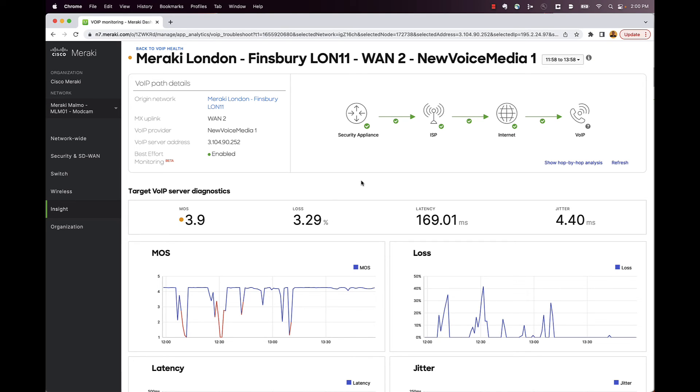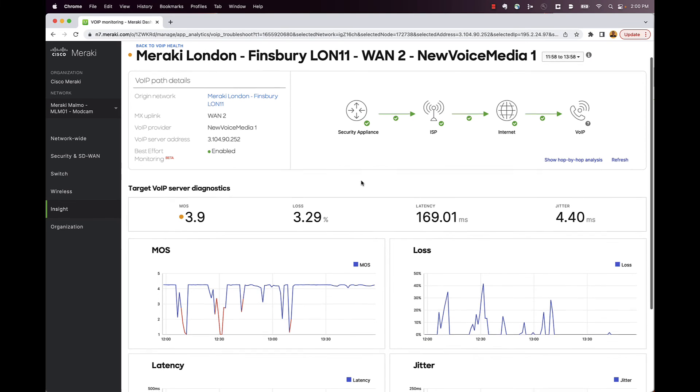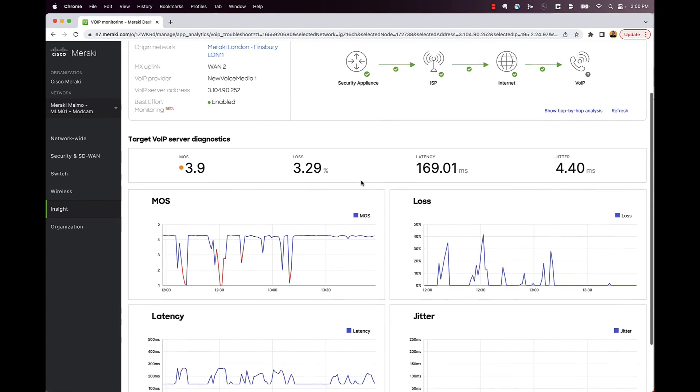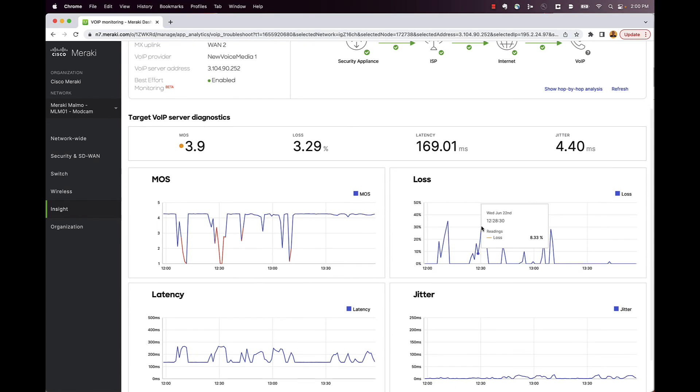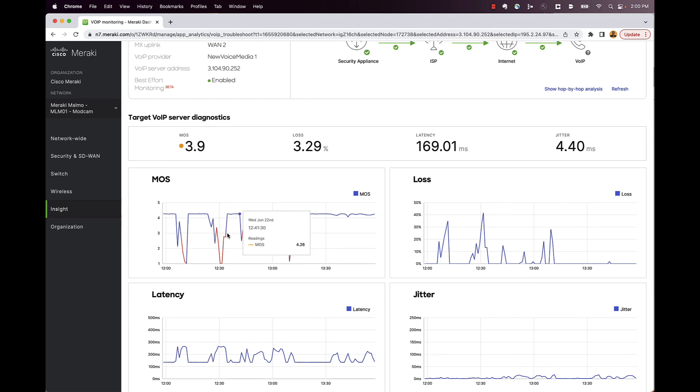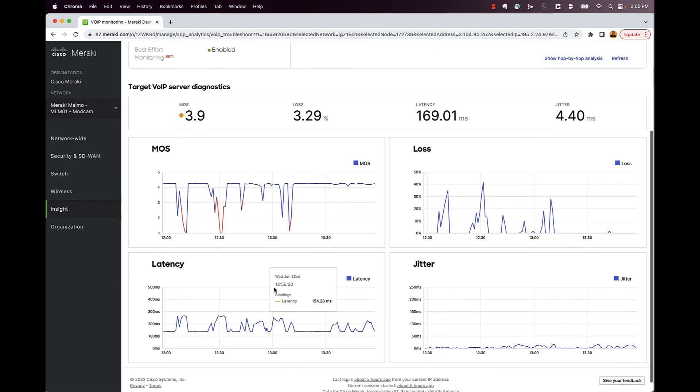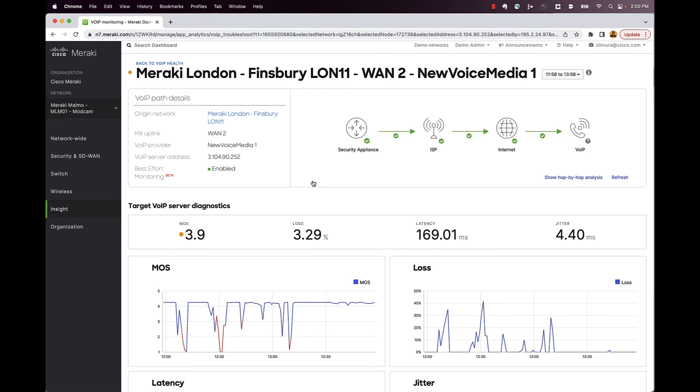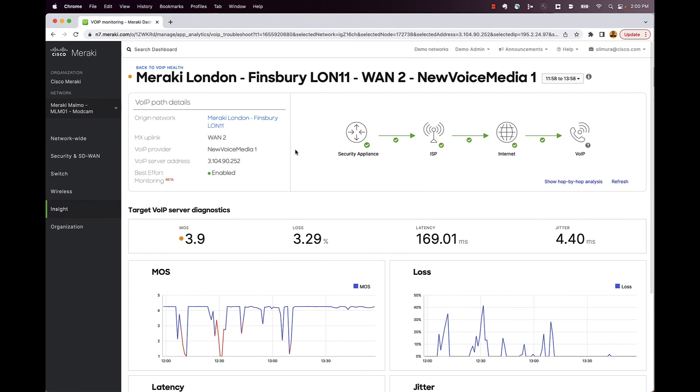Someone calls up and says, hey, I had a very poor experience with my phone. You can actually come in here and you can take a look at what the loss was, or the mean opinion score or the latency for that phone call. So guys, that's it. In a nutshell, just really wanted to go over some of the high level features and functions of this thing and show off the GUI a little bit here. Again, if you like today's video, please give it a thumbs up. And if you guys have any questions, post below and I will get back to you. Thanks a lot.